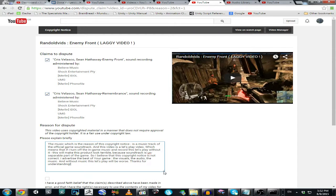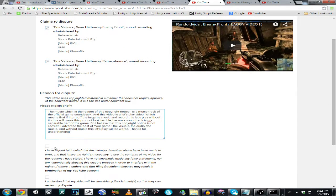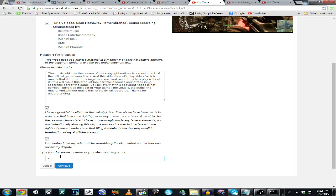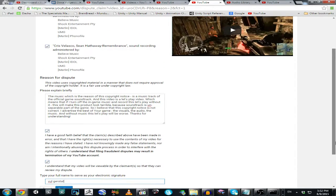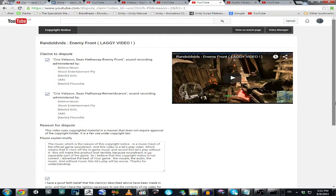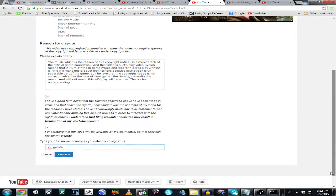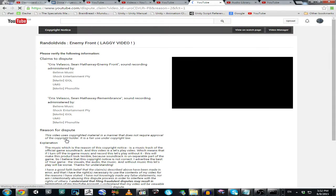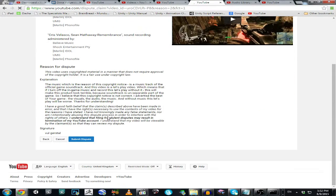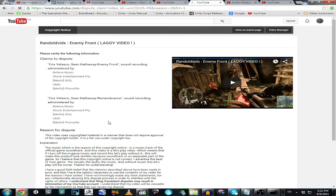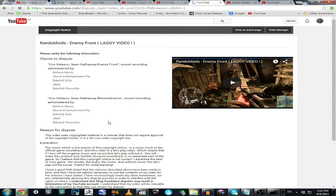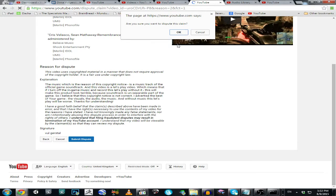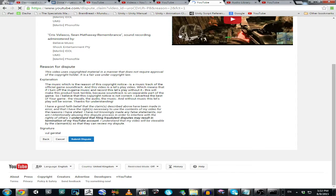OK, I have good faith, yes. I understand that my video will be viewable. Sure. And let's make a print screen. Let's hope for the better. OK. Submit dispute. Yes.